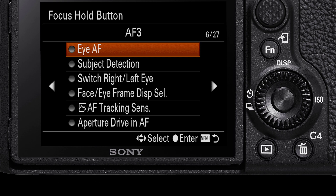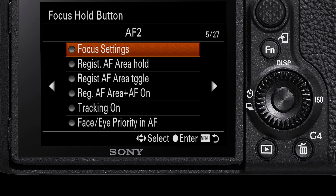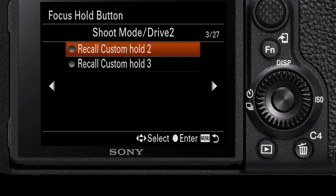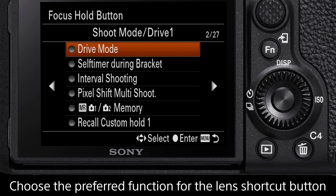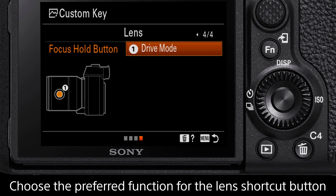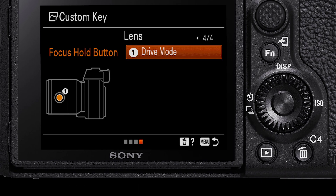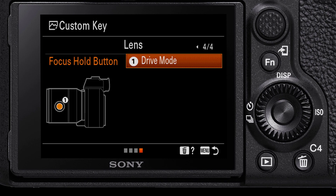Select this — there are a whopping 27 pages of customisable options which are assignable to the lens shortcut button. For this tutorial, we'll select Drive Mode. You will notice that despite the lens having multiple shortcut buttons, only one is customisable. This is because each button on the lens performs the same shortcut.